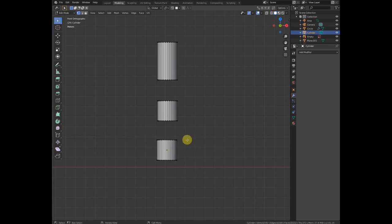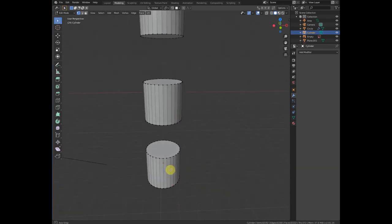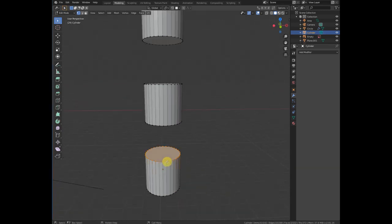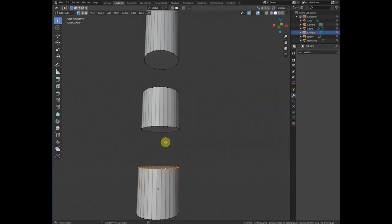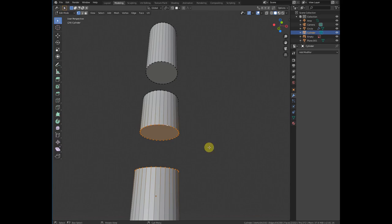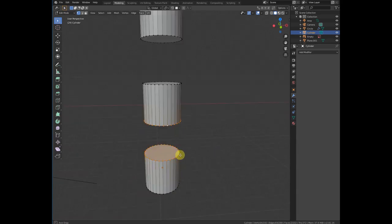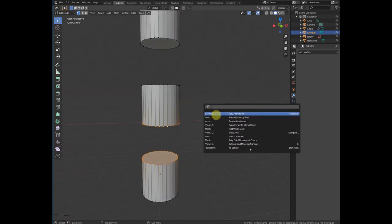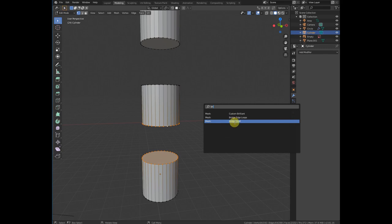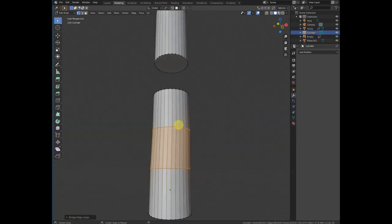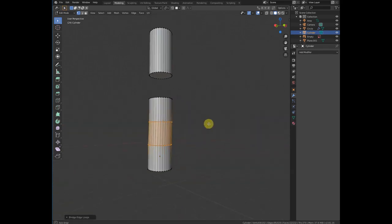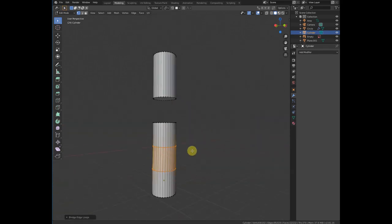Number six is the bridge edge loop. If you want to connect two edge loops, all you need to do is select them, press F3, and search for 'Bridge Edge Loop.' It will automatically bridge them. You can do the same thing with other loops as well.